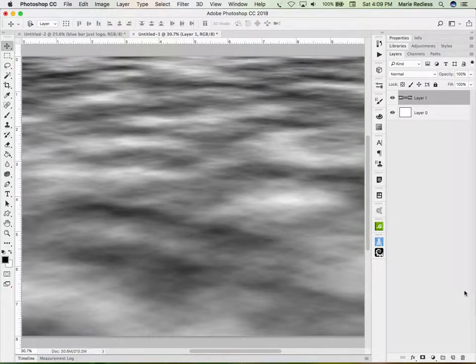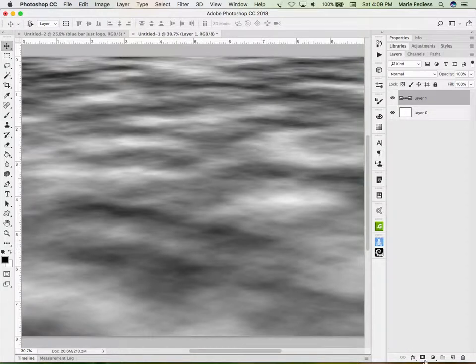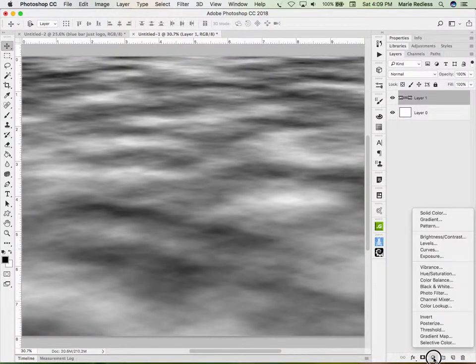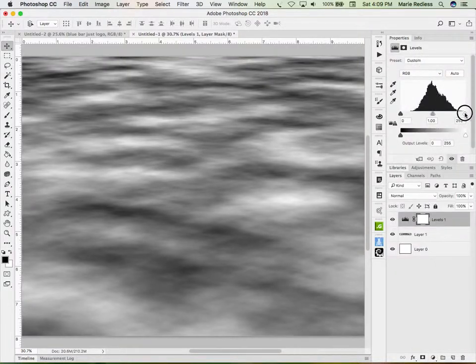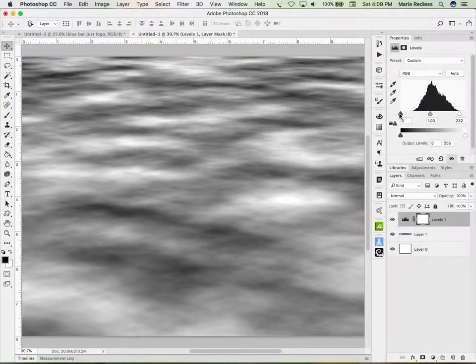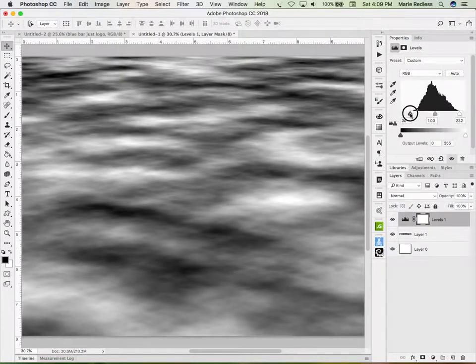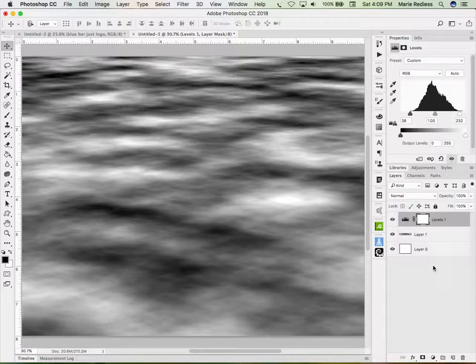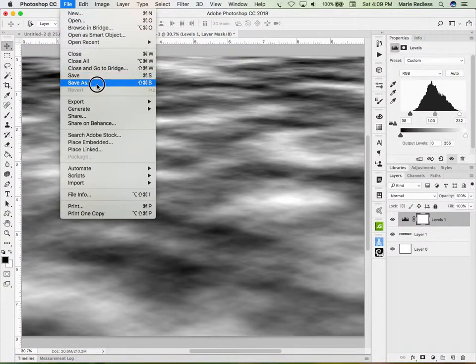And because I made this at 300 pixels per inch, it will make a fairly good displacement map. Now to make it just a little bit better, I'm going to go ahead and change the levels on this. And I'm going to add an adjustment layer levels. And I'm going to scooch in the white a little bit towards the center. And I'm going to scooch in the black a little bit towards the center. And it gives me a more contrasting one.